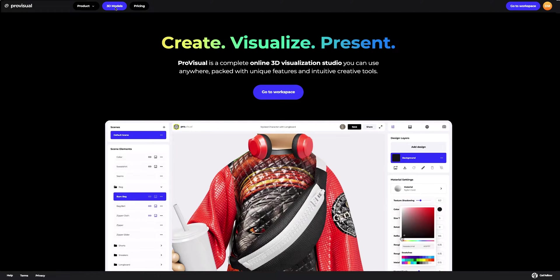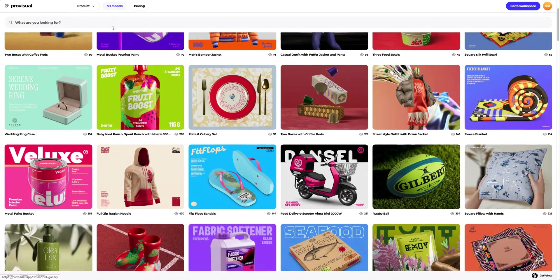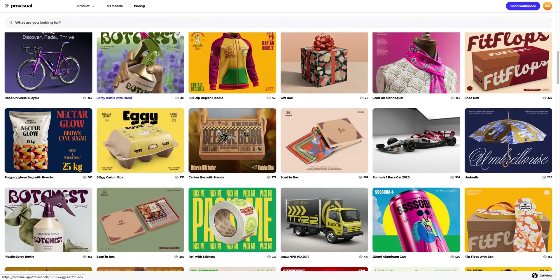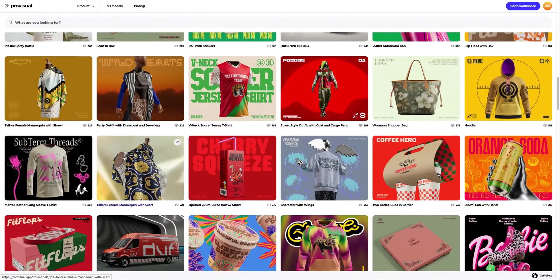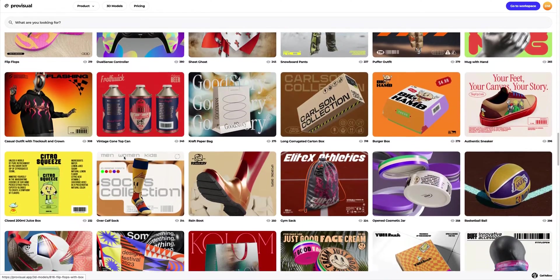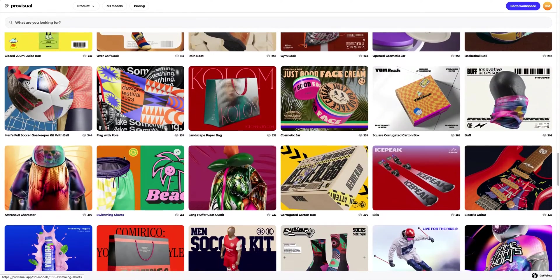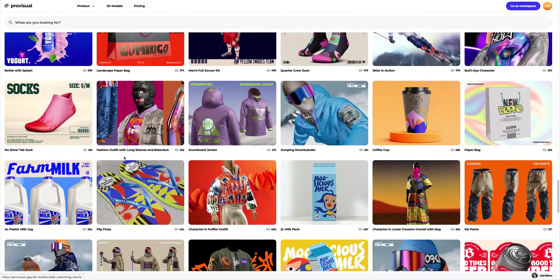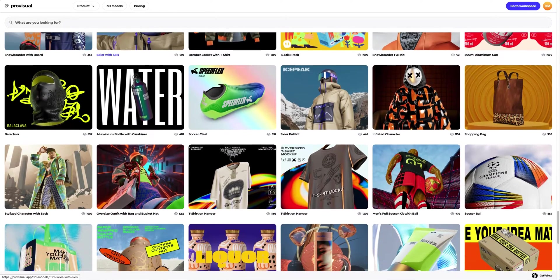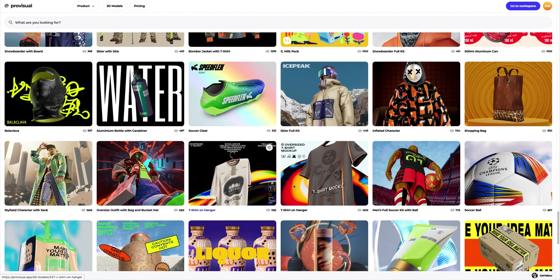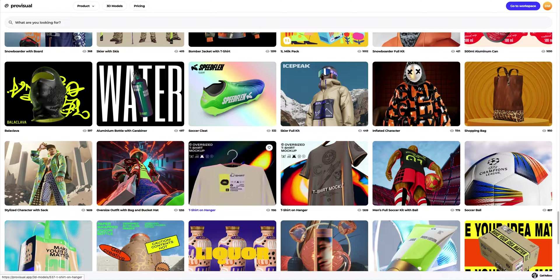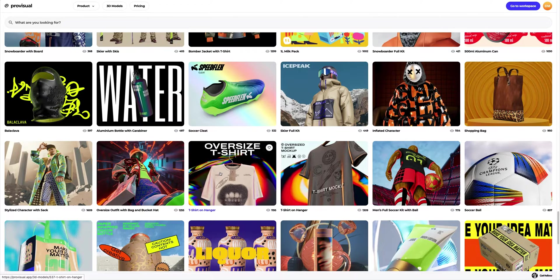Let's navigate to the 3D model section and select an object for our tutorial. The library contains a vast variety of high-quality 3D models, and it gets updated weekly. In this tutorial, we will learn how to customize a 3D model of a t-shirt on hanger.